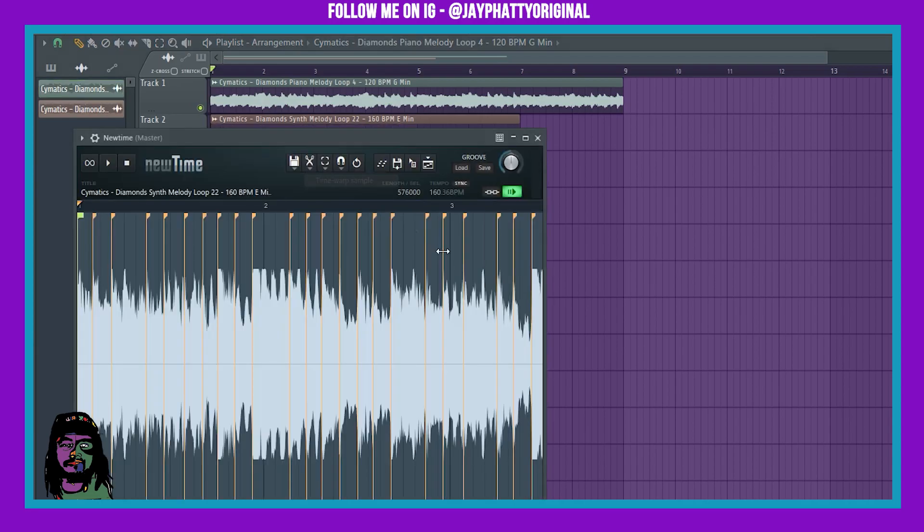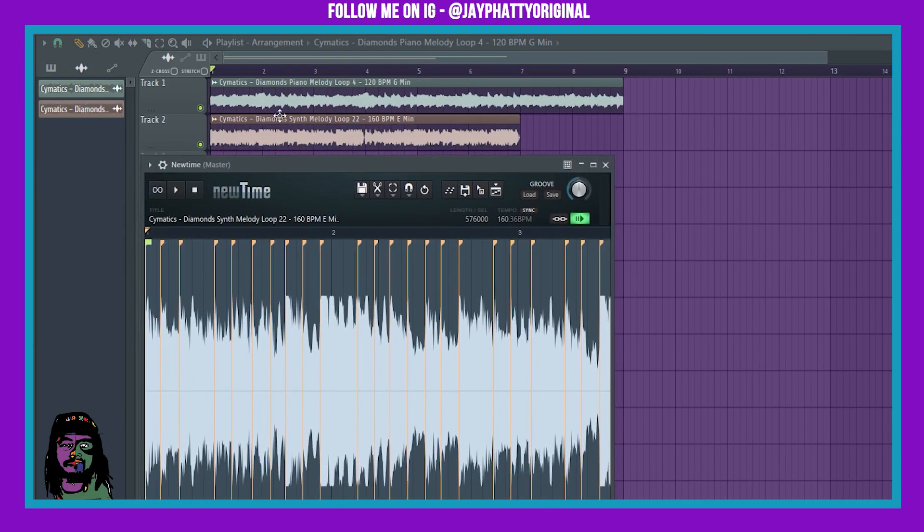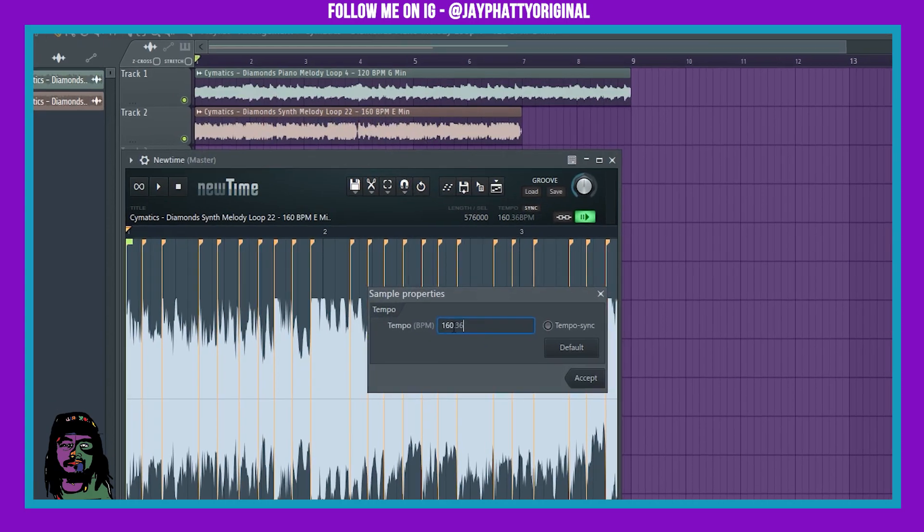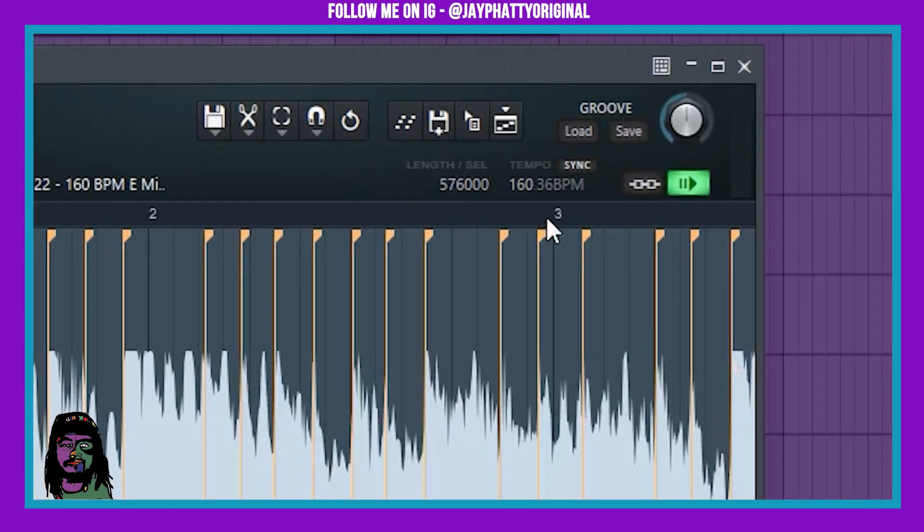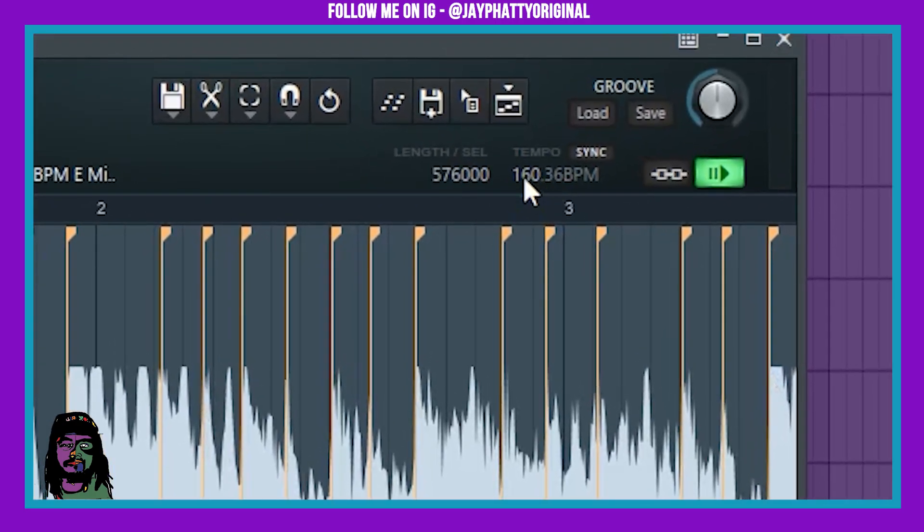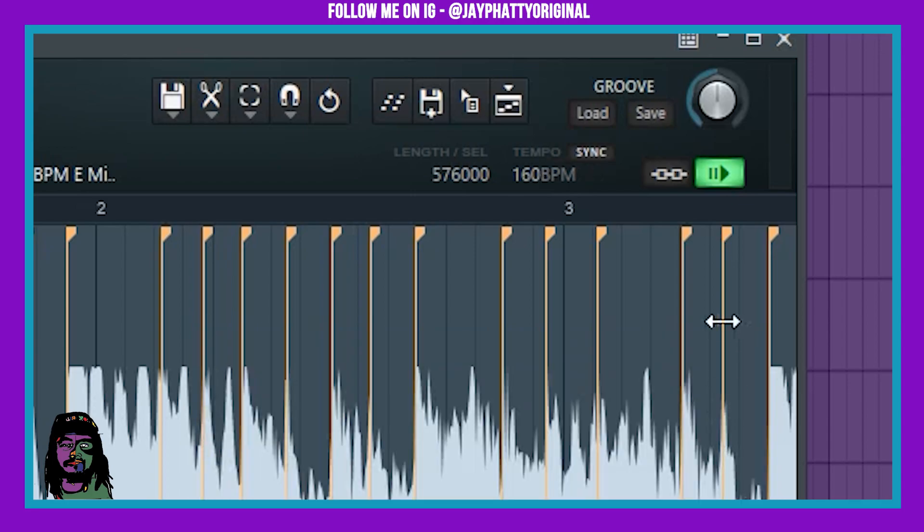You need to know the BPM of the original sample. It says it right here, thanks to Cymatics they put all that in there. So it's 160. I'm gonna go in here and this says 160.36. I right clicked this tempo thing to be able to get into this little dialog box. All right, so I'm gonna delete the 0.36 and just make it exactly 160, hit accept, and then I'm gonna hit sync right here.